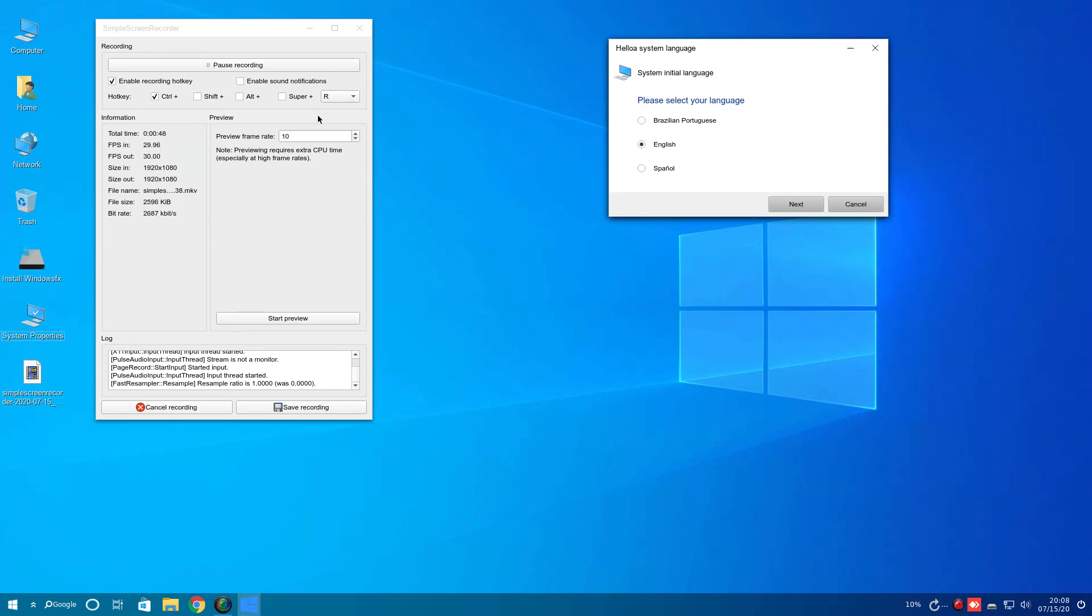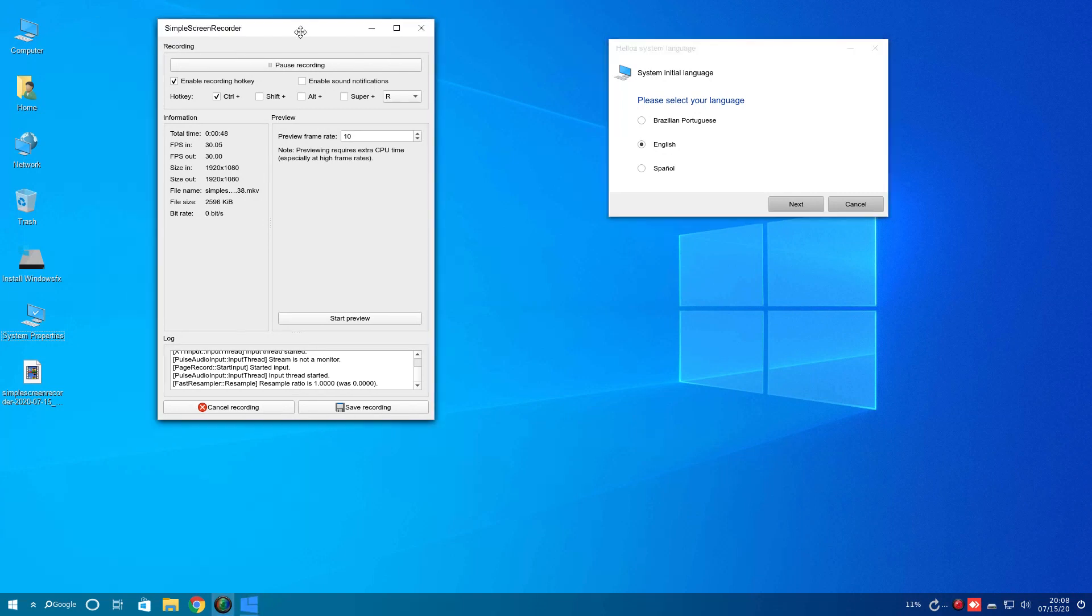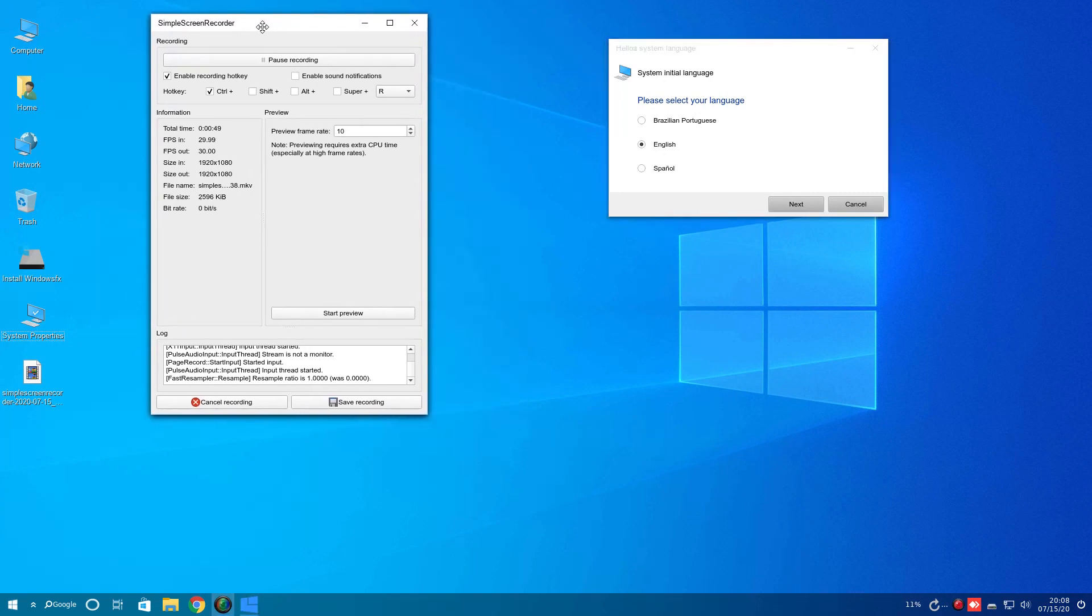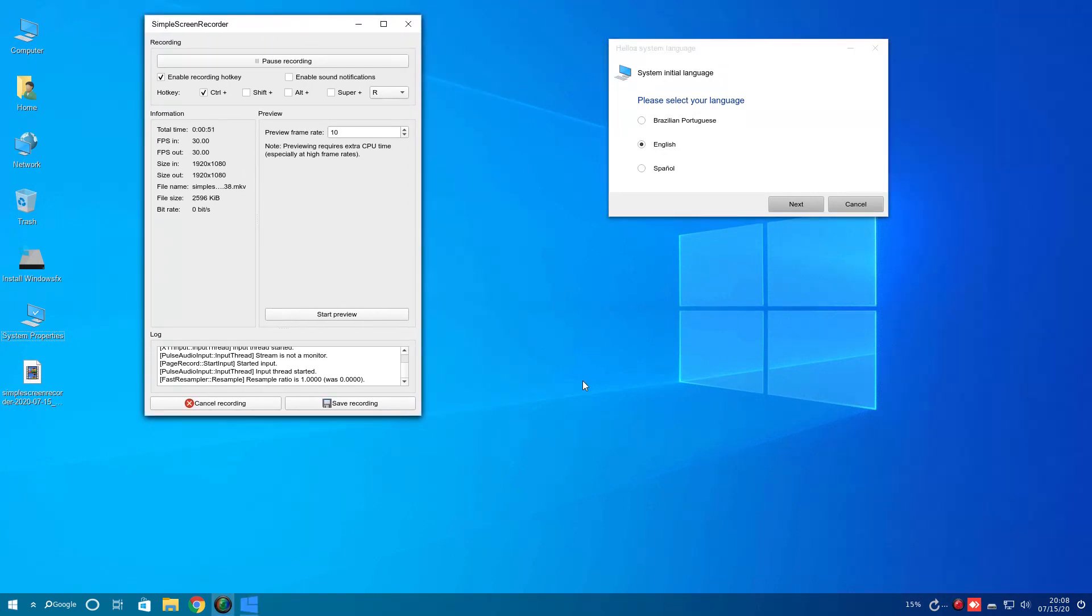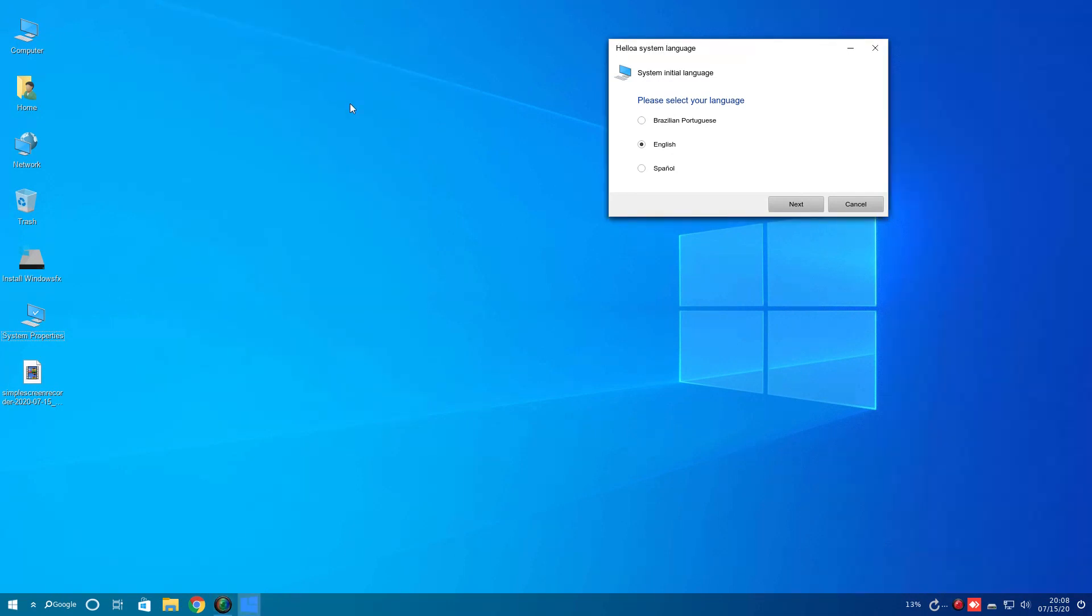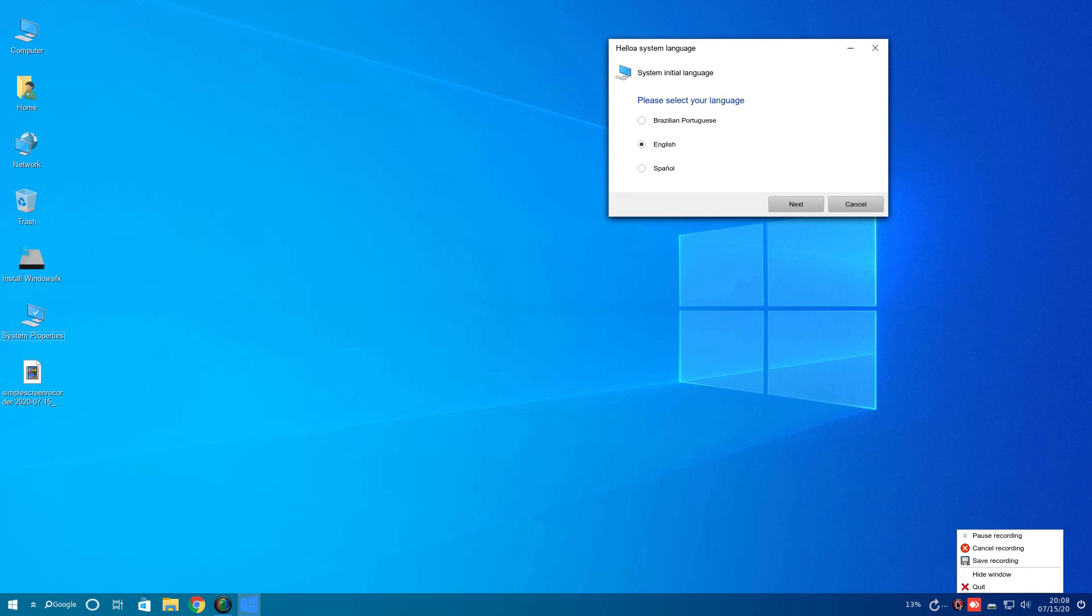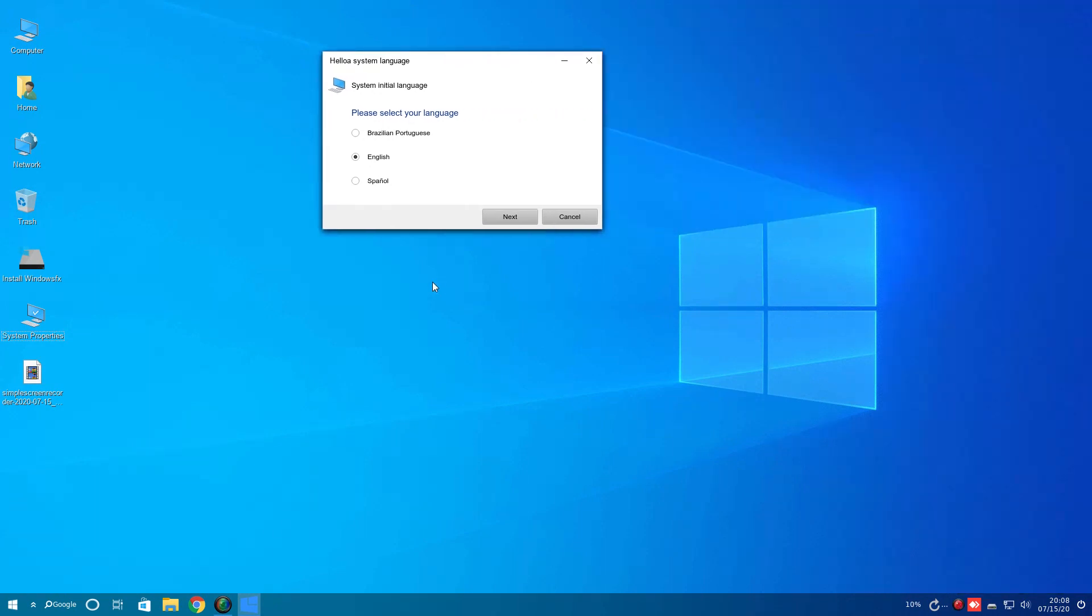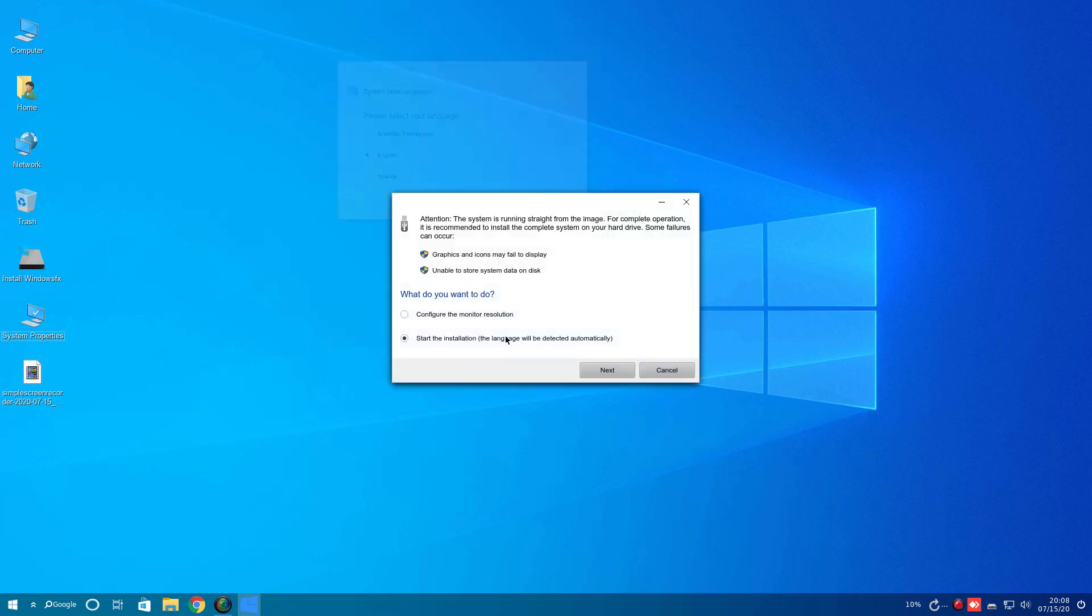It's nice that they had Simple Screen Recorder pre-installed. So I am happy about that. Let's go ahead and minimize Simple Screen Recorder. As you can see, it's right down here at the panel bar. Very nice. So let's see. We have select your language, Inglés. Okay.